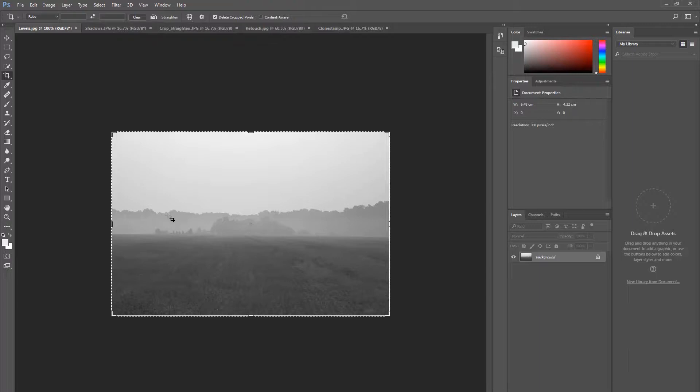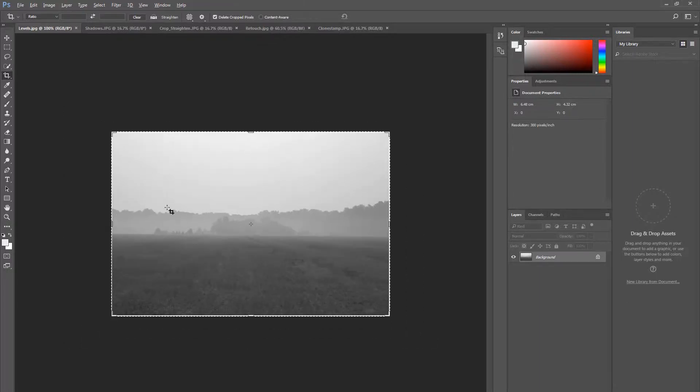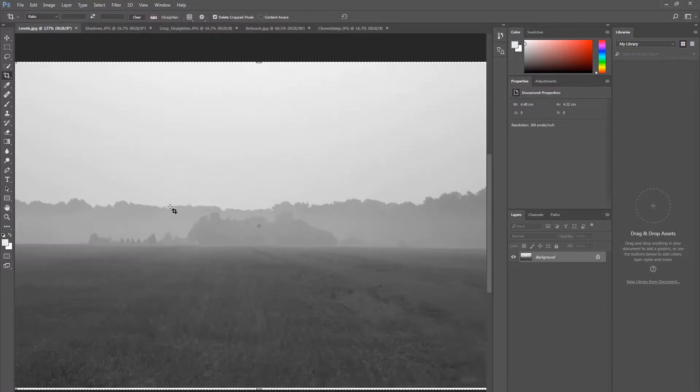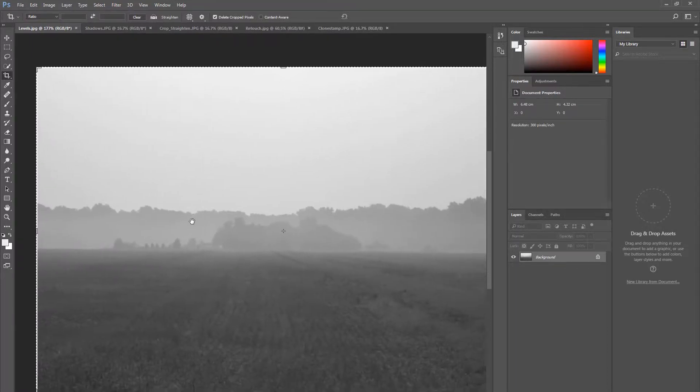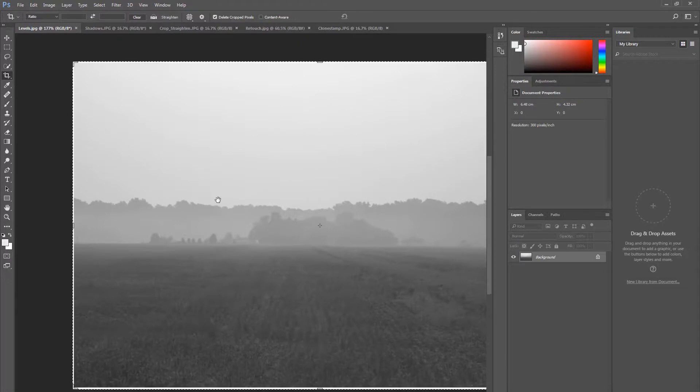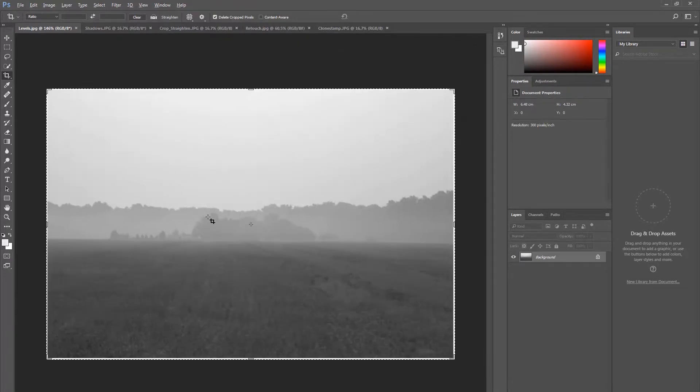You can zoom in and out by holding Alt on your keyboard and scrolling on your mouse wheel. When zoomed in, press the space bar. This changes your cursor to a hand that will enable you to grab and move around.